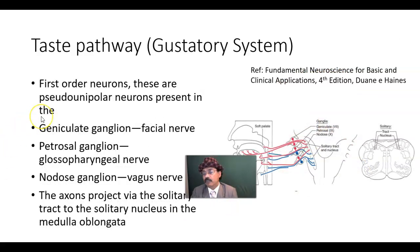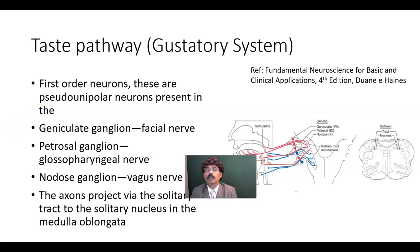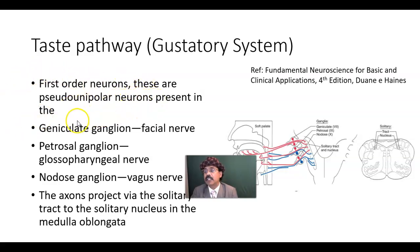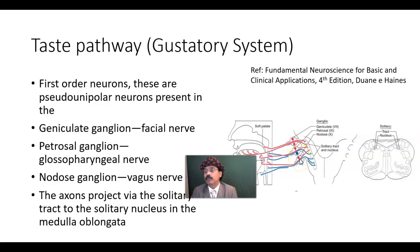We have the first order neuron, second order neuron, and third order neuron. First order neurons are pseudo-unipolar neurons present in three ganglia: the geniculate ganglion, the petrosal ganglion, and the nodose ganglion.